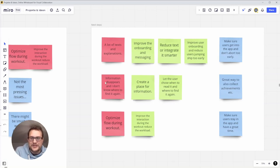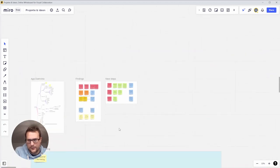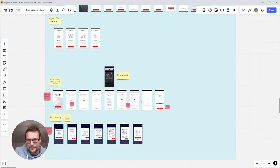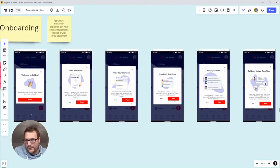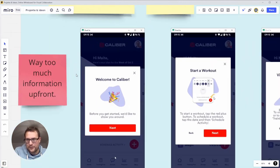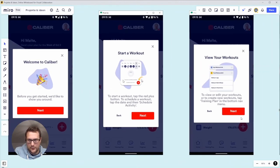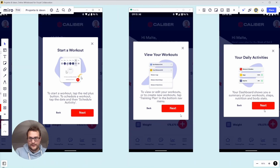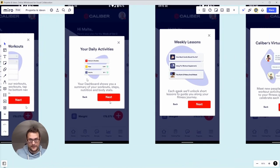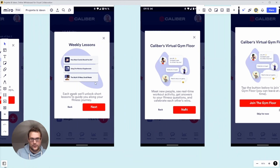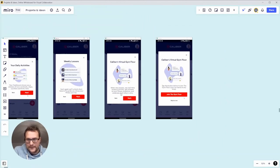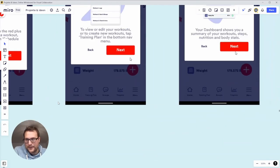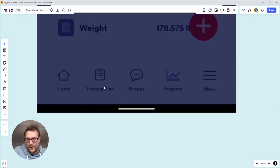Information disappears and I don't know where to find it again. This was for example the case with the first time I open the home screen. You get some information about how it works: start a workout, view your workouts, your data activities, your lessons, your virtual gym floor.